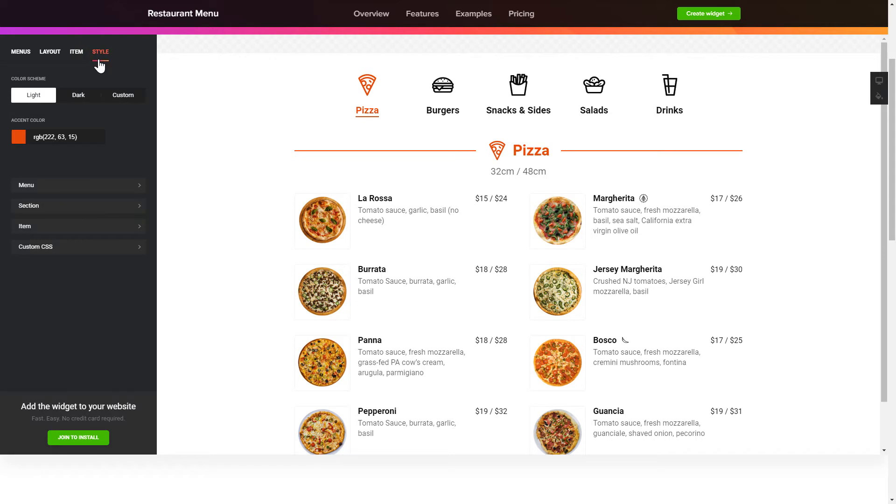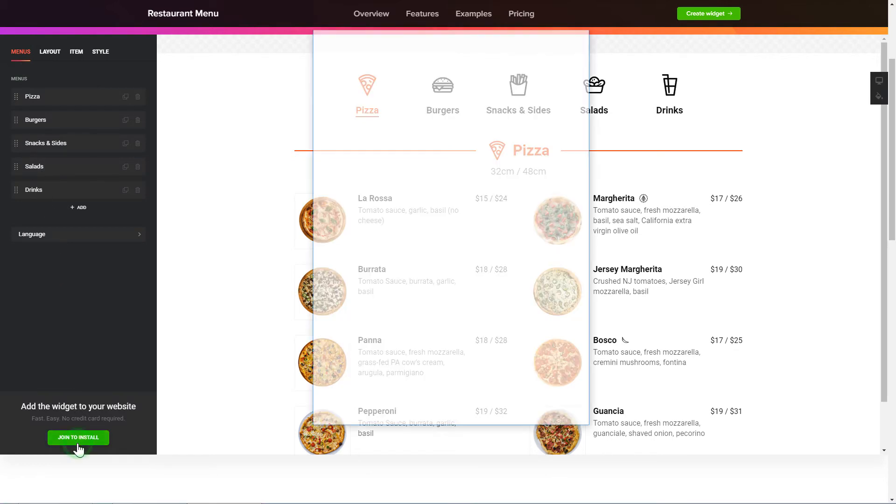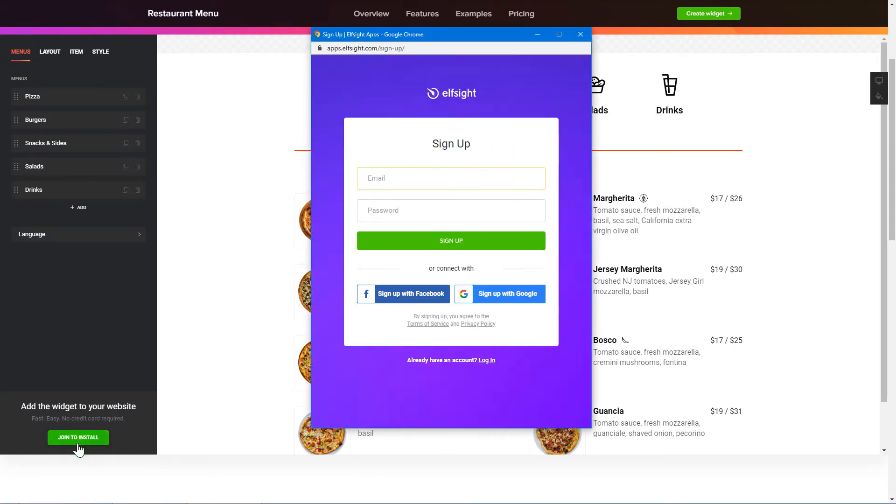Also, you can check other settings to adjust layout, size, colors, and fonts. Click Join to install to add the widget to your website.